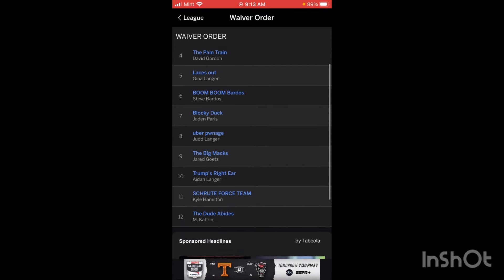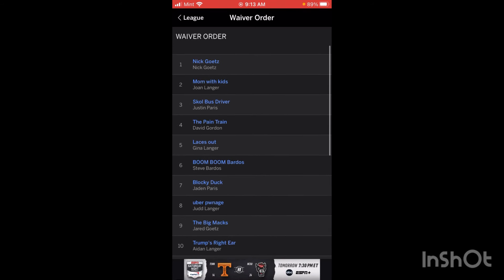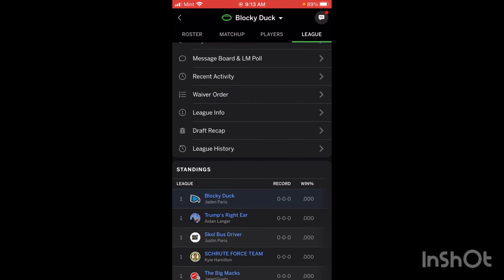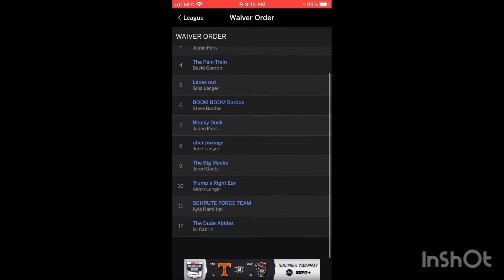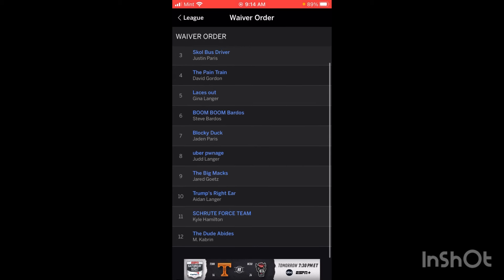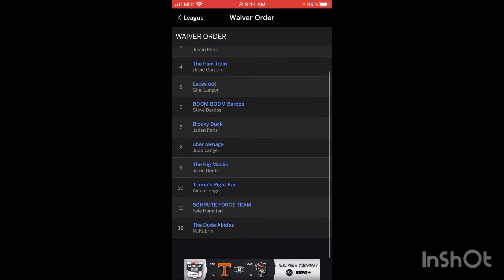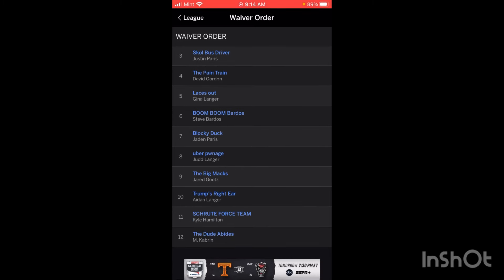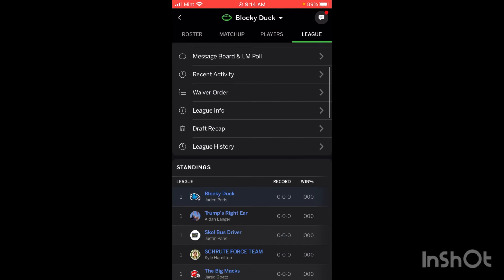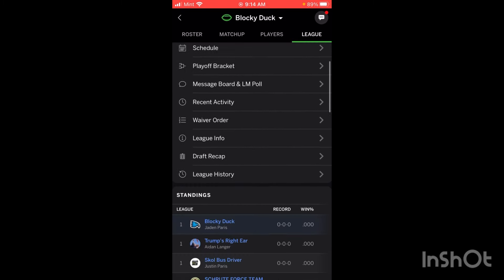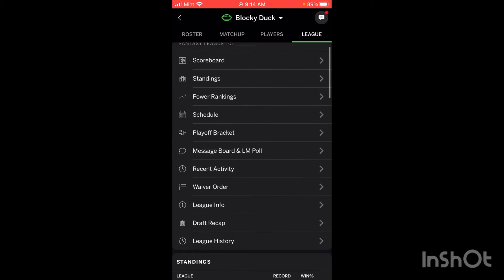This button right here will show the waiver order. I'm 7th in the waiver order. I'll go over this more in my How to Add and Drop Players video as well. The teams with the worst record have the best waiver order, so if you are in last place in your league, you get first dibs on players on the waiver wire. That's just to help balance the league and make it more fair for everybody, and also to keep players interested even if they're doing poorly at the beginning of the season.